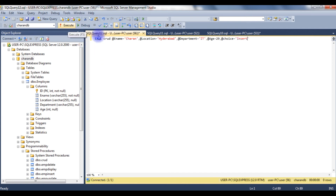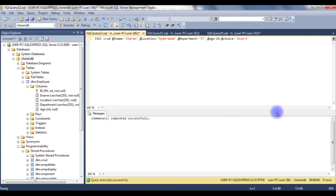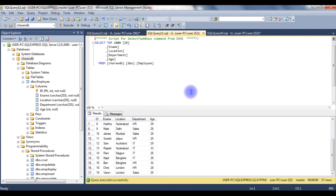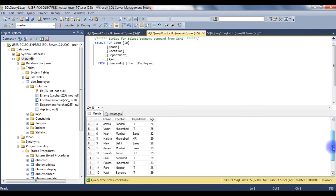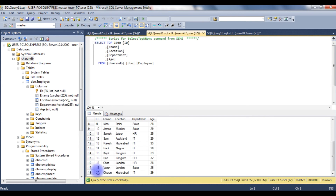Now when I execute this stored procedure, the new record Charan will be added into the employee table. Execute — and we got the message: command completed successfully. Let's check the table. The new record 20, Charan, Hyderabad, IT, age 29 has been added.